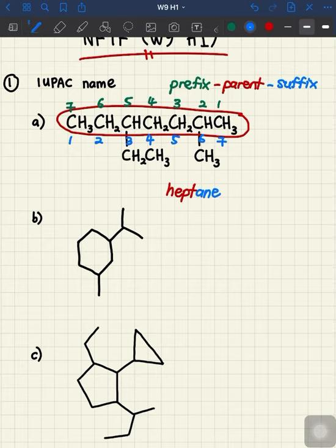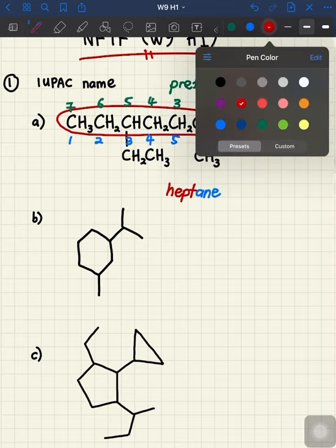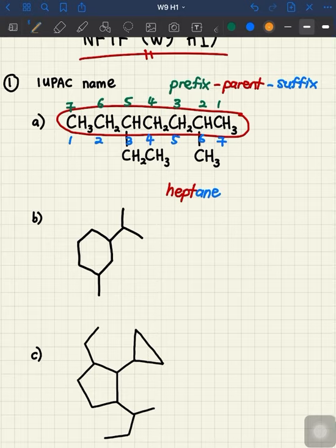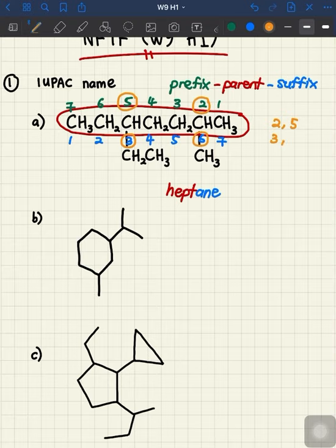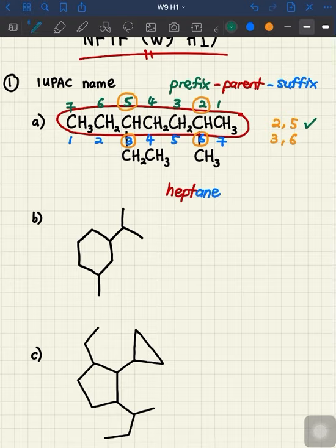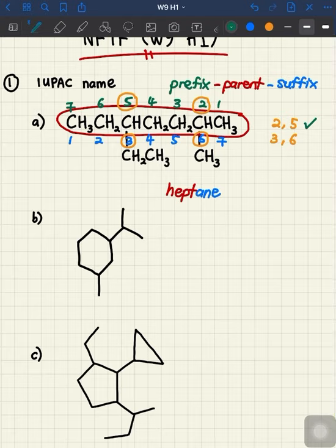To decide whether to number from the left or right, we look at the lowest combinations of numbers for the branches. If we number from the right, the substituents are at carbon numbers two and five — a combination of 2 and 5. Numbering from the left gives substituents at carbon numbers three and six — a combination of 3 and 6. Between these two, 2 and 5 gives the lowest combination, so we select that for the substituent locations.